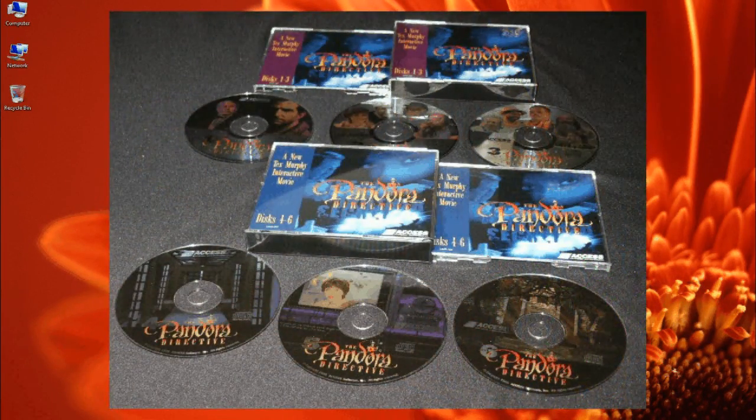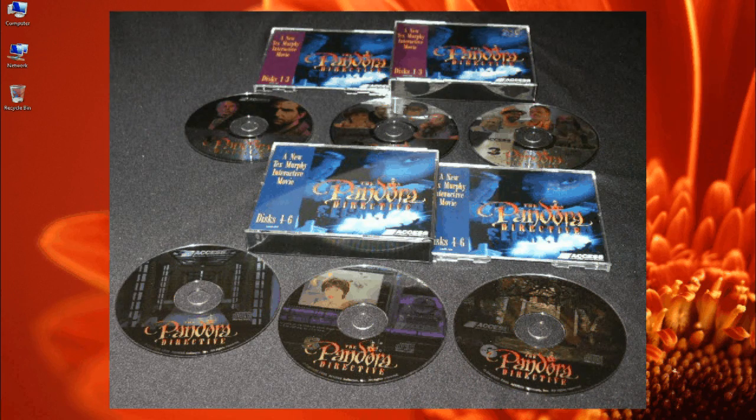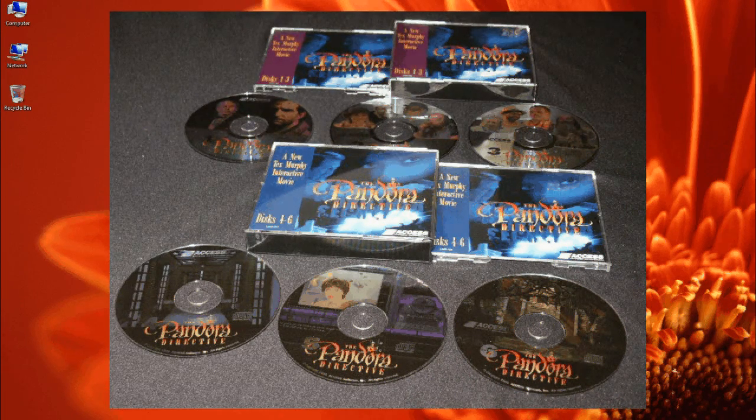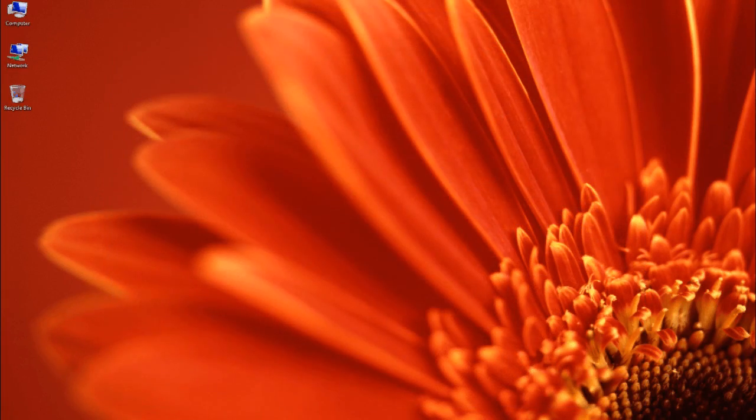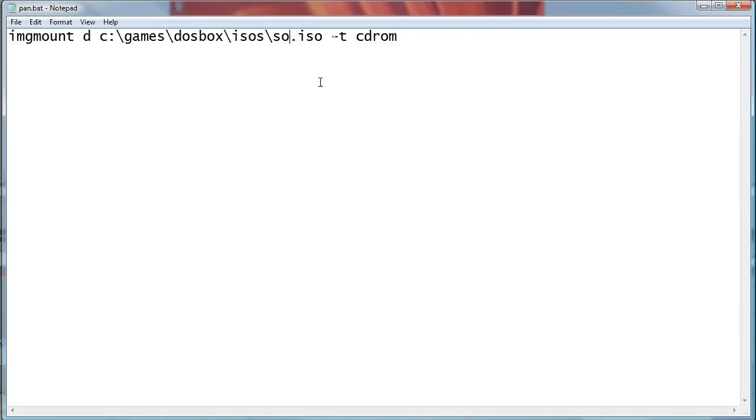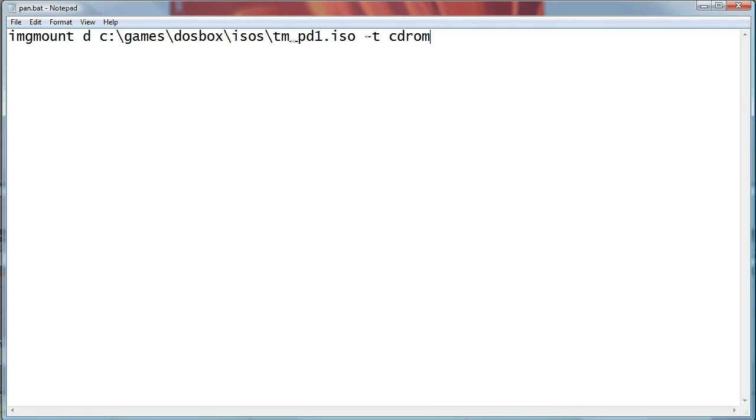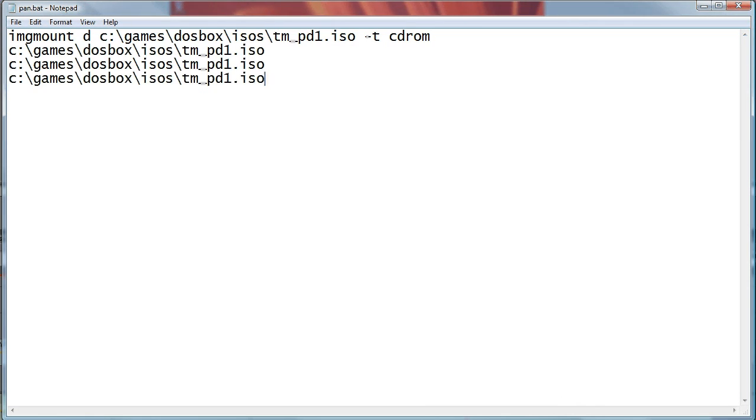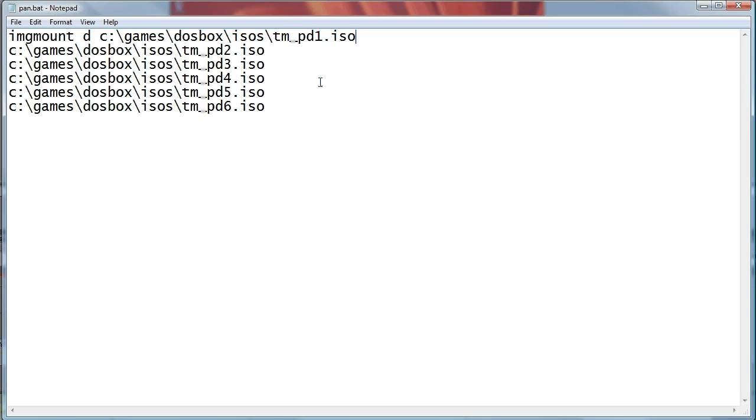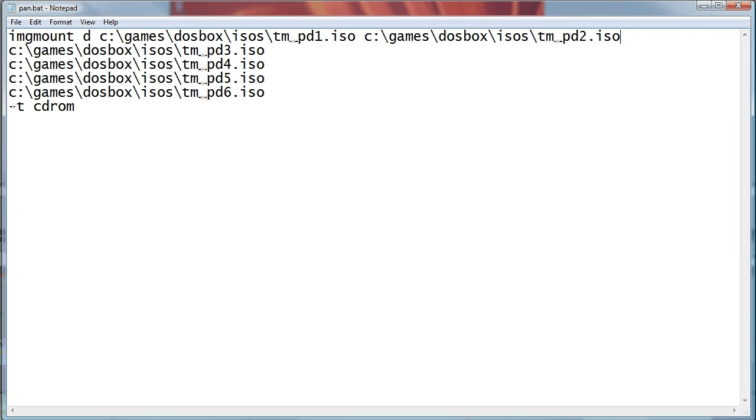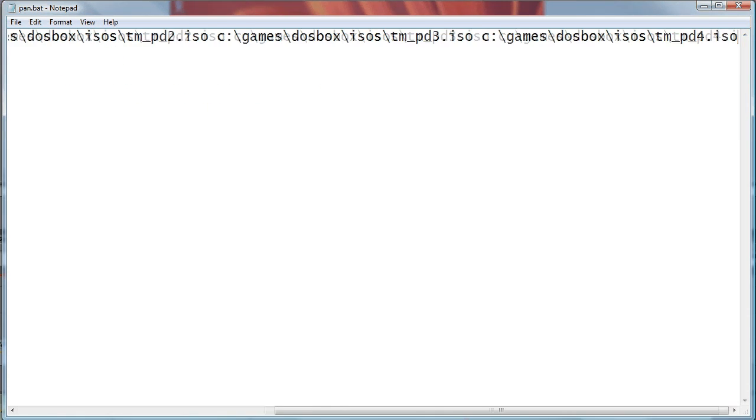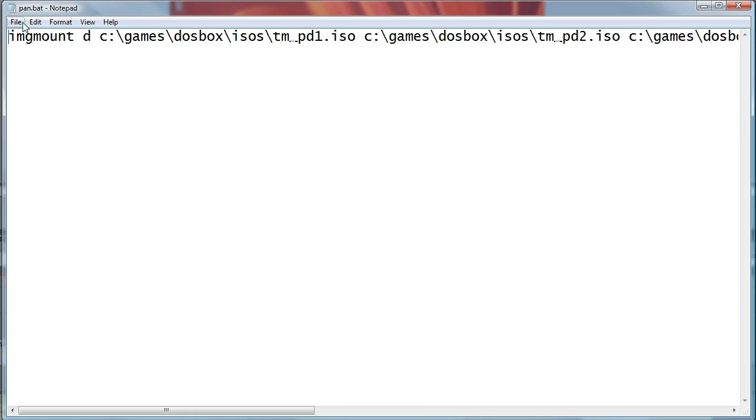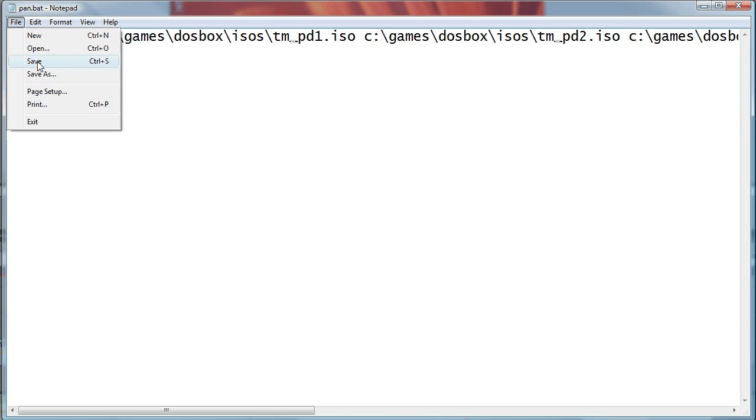Okay, so that's pretty much it for DOSBox. The only other thing is that if you have a game that requires more than one CD and you need to do disk swapping, in the mount command you just type in all the different images you have. Now for this example I'm using Pandora's Directive, which is a six CD game. So in the image mount command, after you type in the directory path for the first image, you just press space and then type in the next path. So all I'm doing here is taking that original load file that we had before for Shadow of the Comet and then copying the path information to the ISO six times, changing them to the right ISO, and then just going up to the top and pressing delete space, delete space, delete space, and then making sure at the end I have the dash T CD ROM, and that's it—that's how you load multiple CDs.